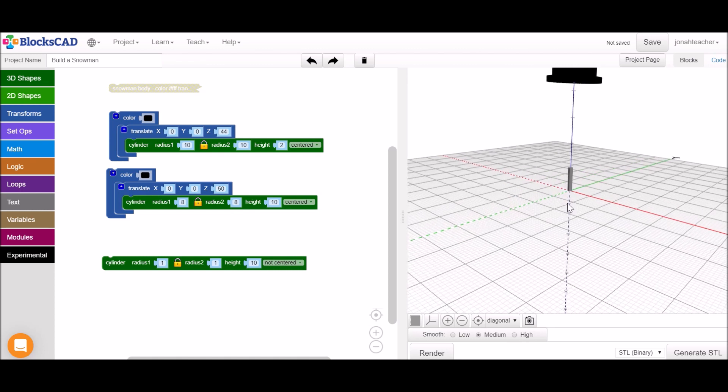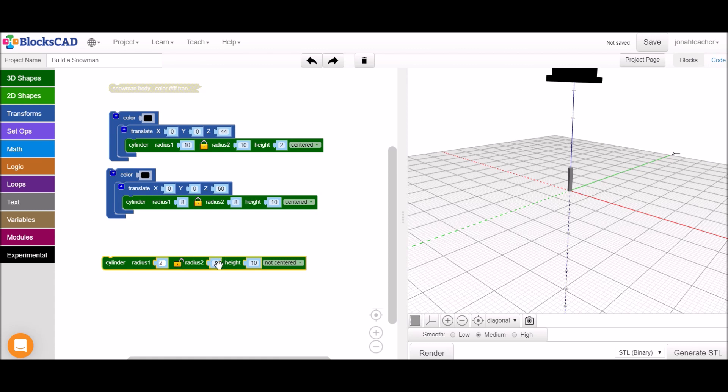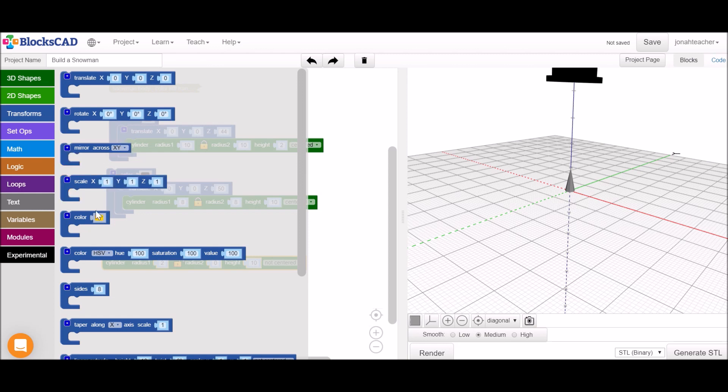If we look at this it's not the cone that we want a carrot nose to be, so I'm going to unlock these two radii so that we can make the bottom radius something big like two and the top radius zero so that this will come to a point.